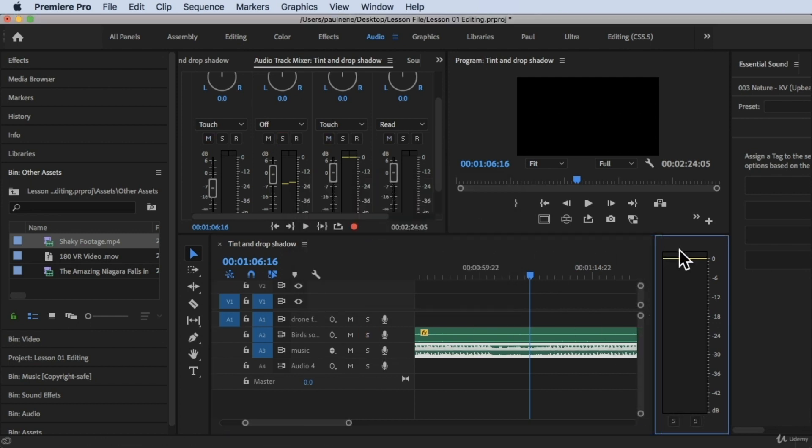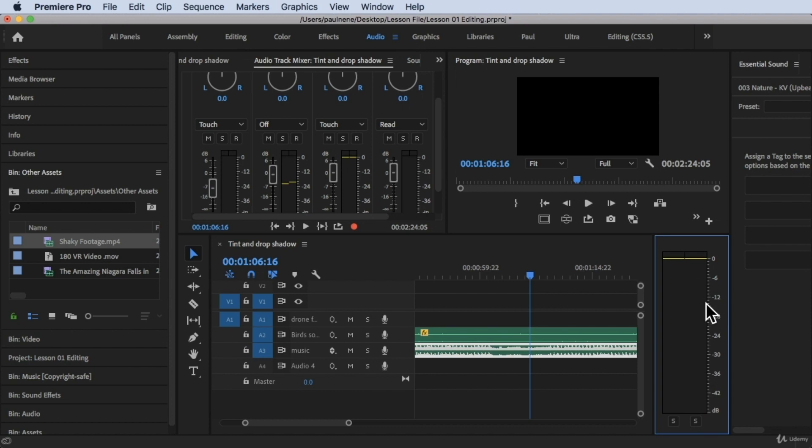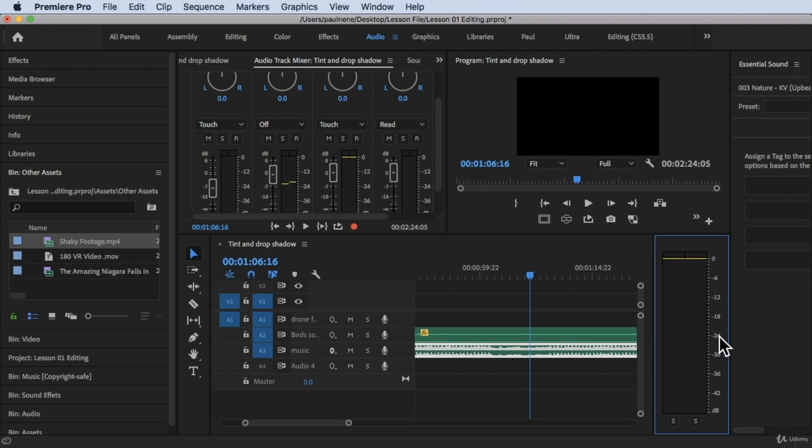Basically, it will just show the volume or the meter, the volume of the music that you're playing in here.